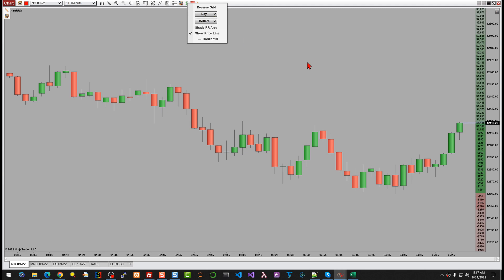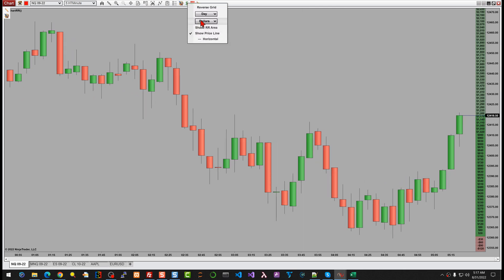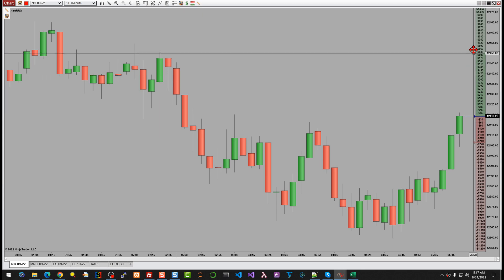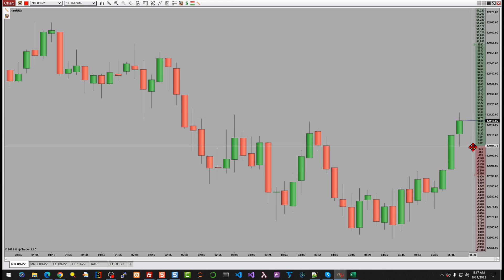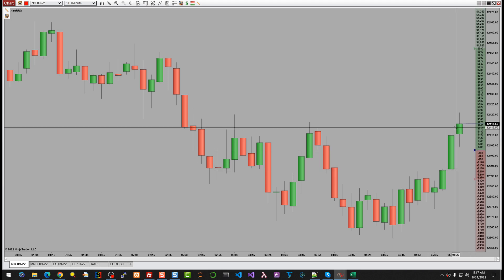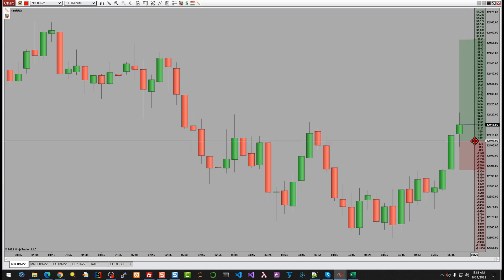I'll reset it back to dollar and day. Revisiting fixed mode: we can set whatever we want, click once to move independently, click again to move in tandem. There's also an option to show a price line horizontally across the whole chart if you want. I'm also experimenting with shading the area — just a visual thing I'm playing with right now.